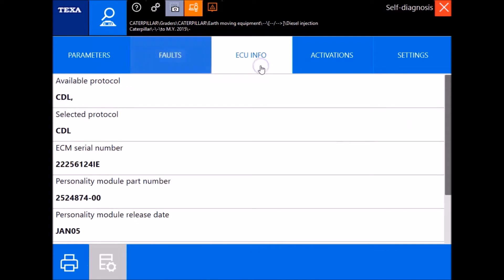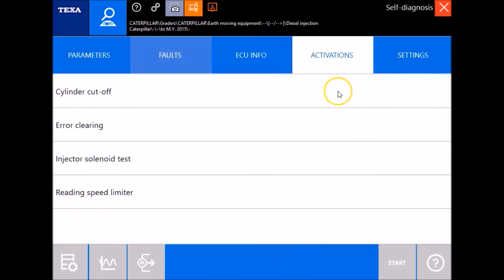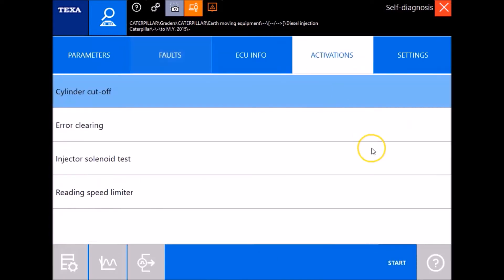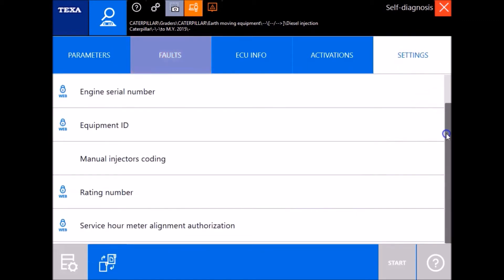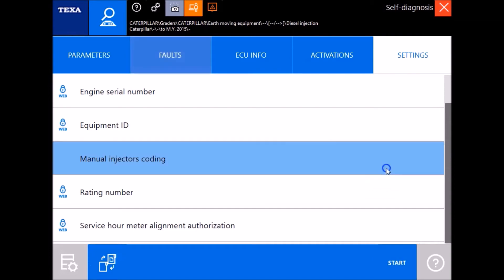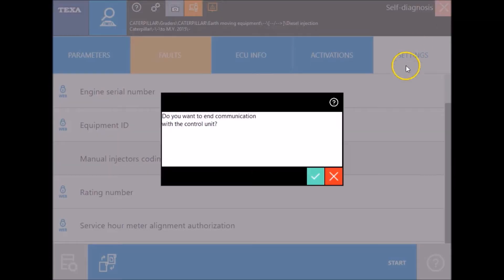The ECU information, pretty standard, but activations, this is good stuff. This is where you run your cylinder cutouts and then settings. These are things you can go in here and change on this thing and of course your injector coding. But we'll back out of here and jump over to the next one.